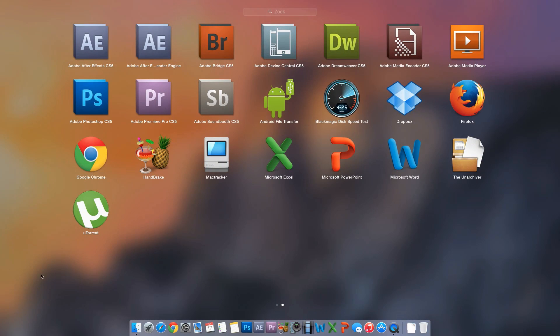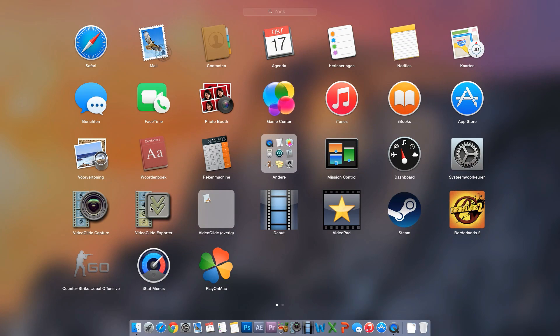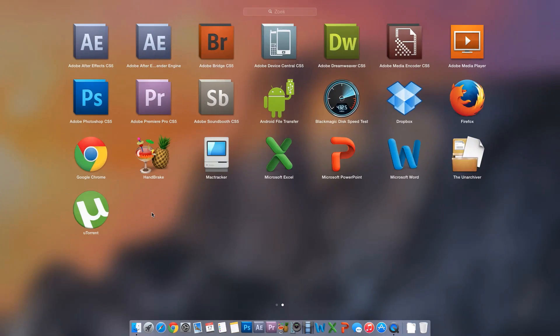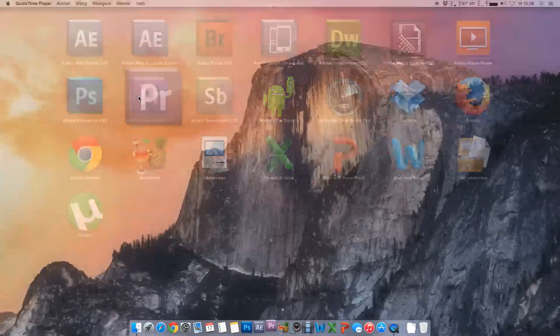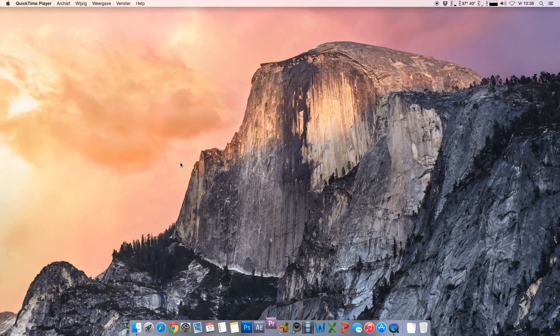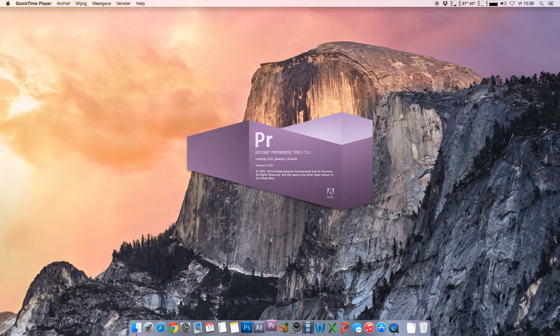And of course, I've got some other programs right here like the Adobe CS5 Suite. Works just fine on Yosemite. It's a couple of years old already. It's like 2010 or so. But it runs beautifully in Yosemite, I can tell you that. Let's open up Premiere here so you can see that it loads up just fine. Works just fine.